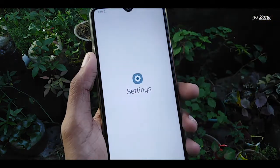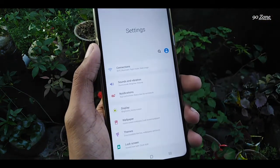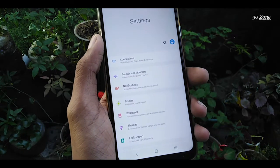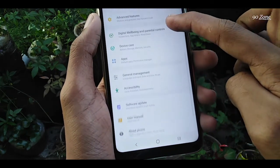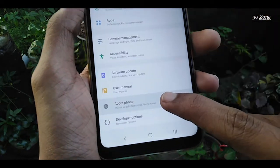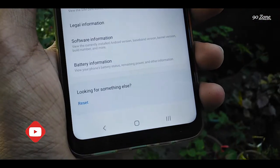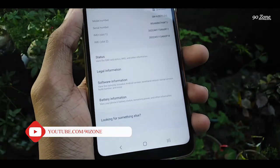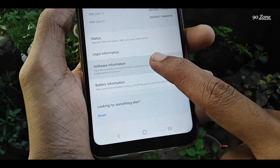Let's learn how to enable developer options on Samsung Galaxy A20S. Go to Settings, then scroll down and click on the About Phone option, then open the Software Information option.